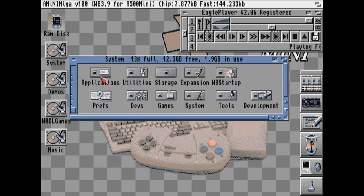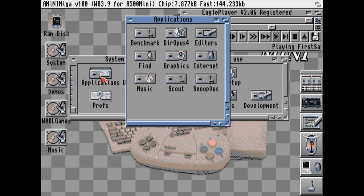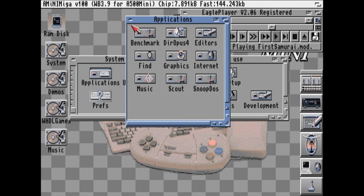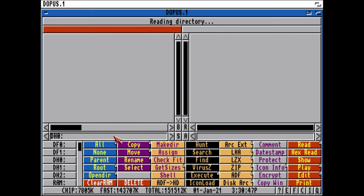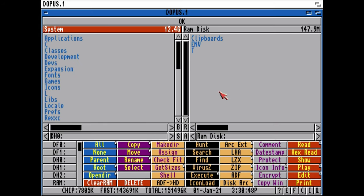If you go into System, Applications, there's a tool called Dir Opus. If you wanted to copy, move, edit, or even view files, this is a great piece of kit.